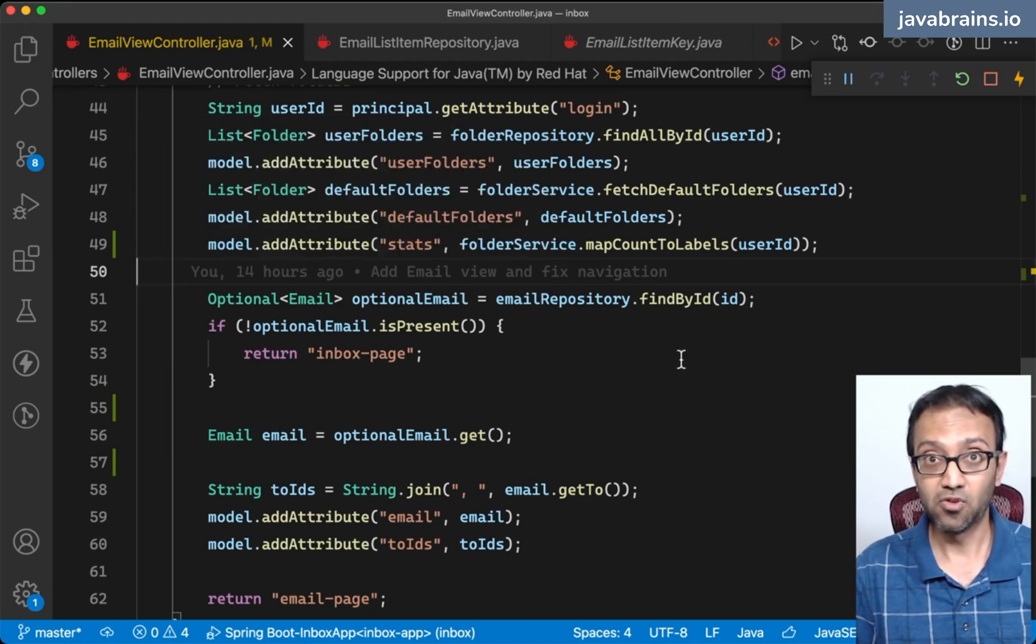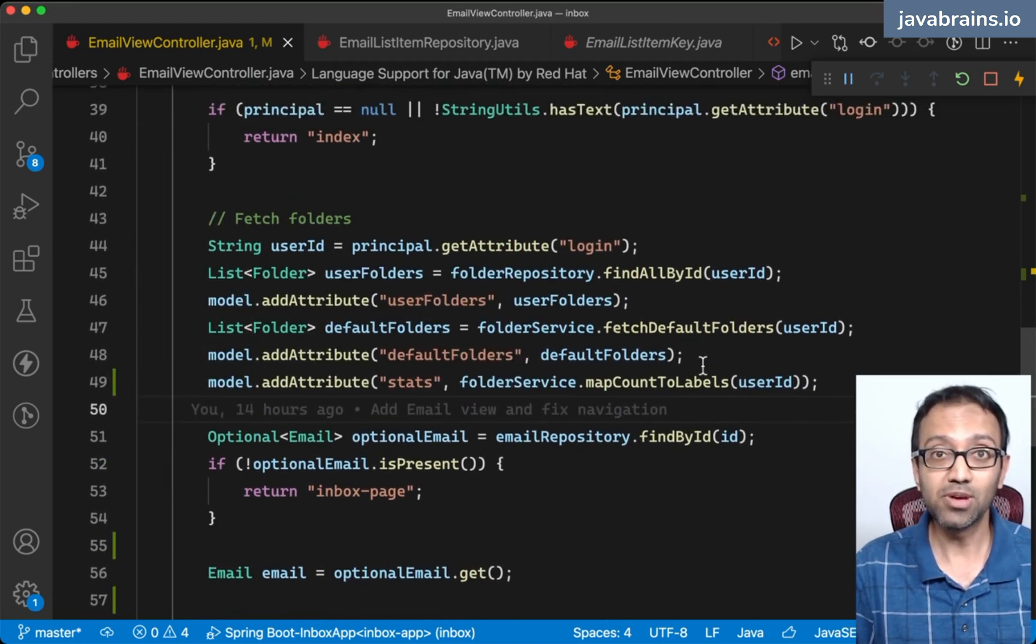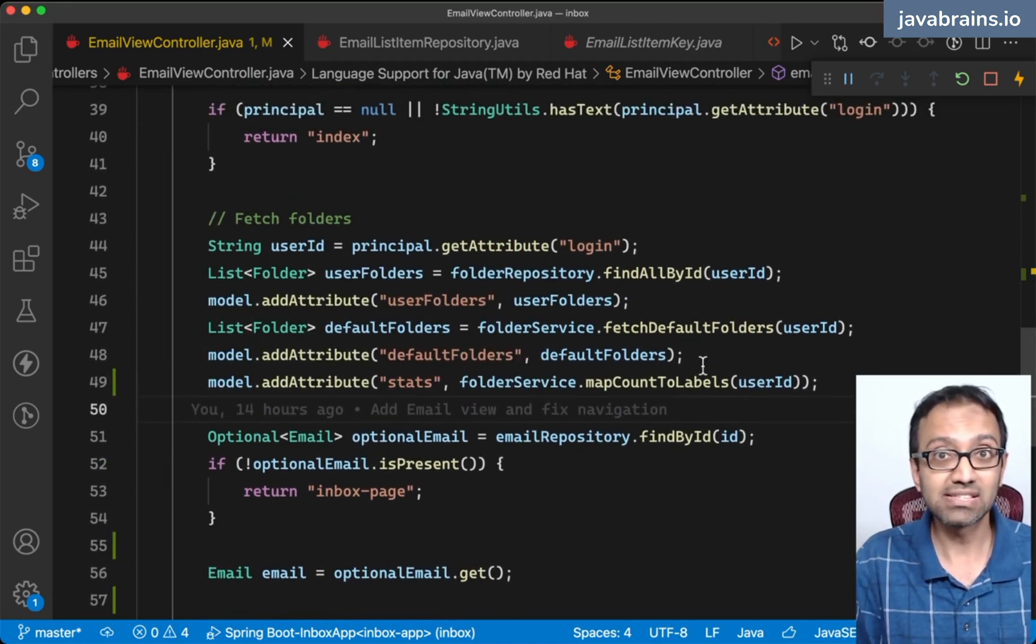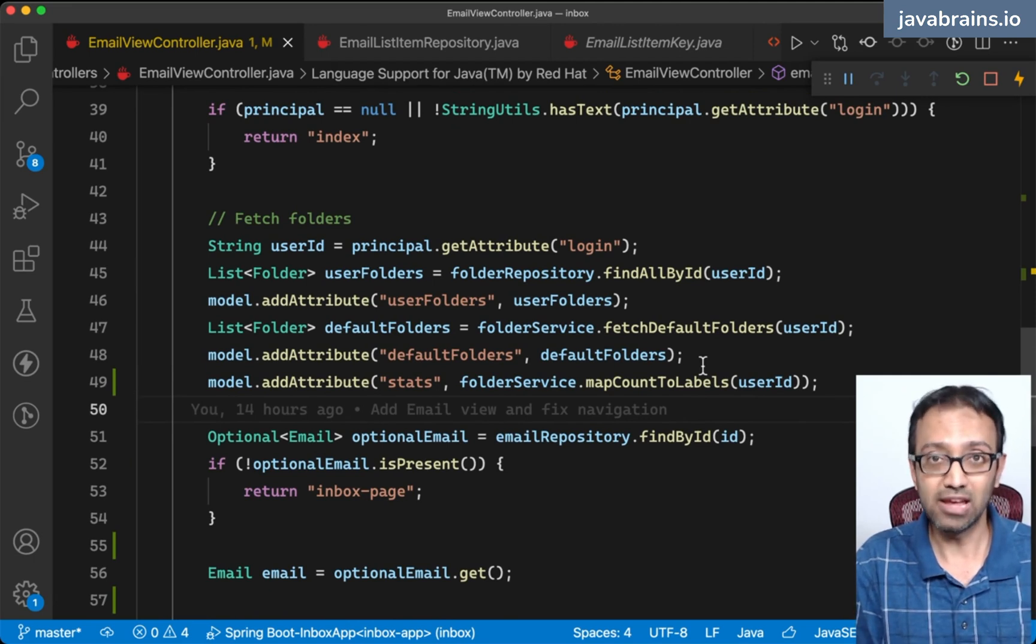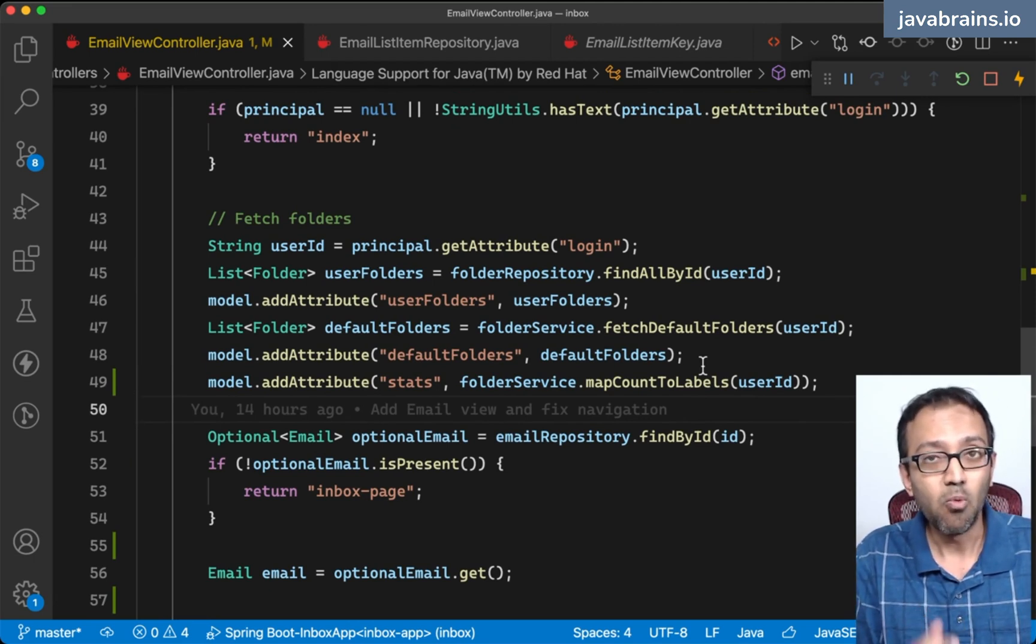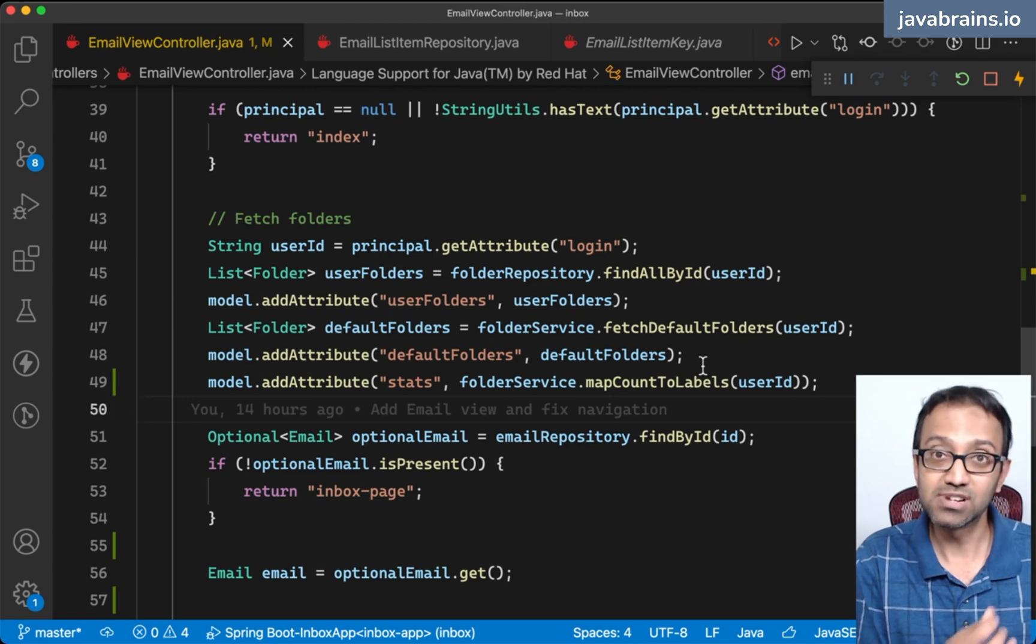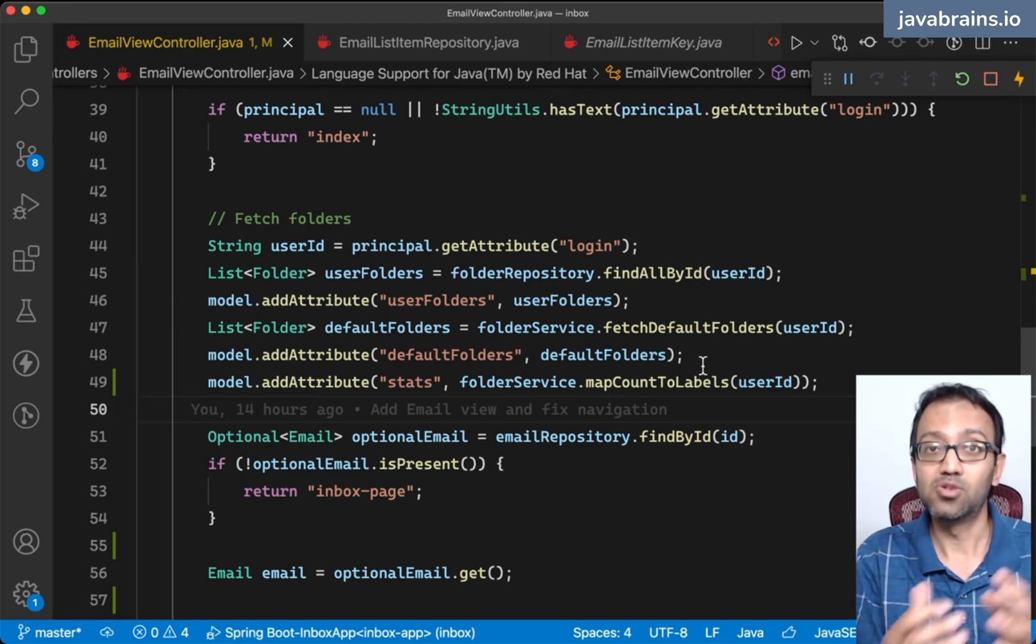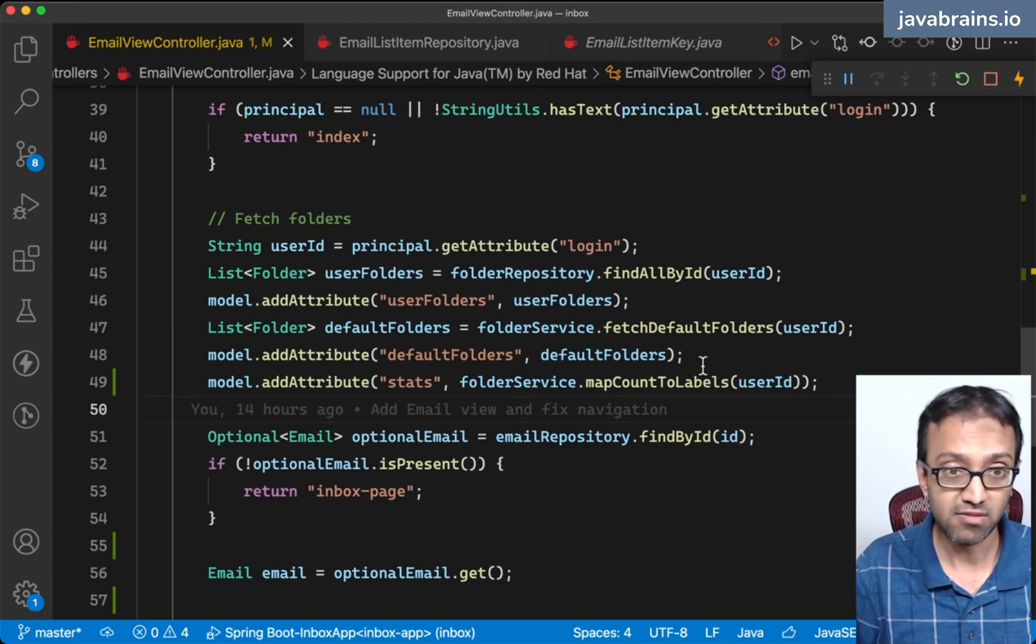Now that I'm passing the folder, I have the ability to get the email list item for that particular email. I'll find out what specific email list item the user clicked on to get to this email view.